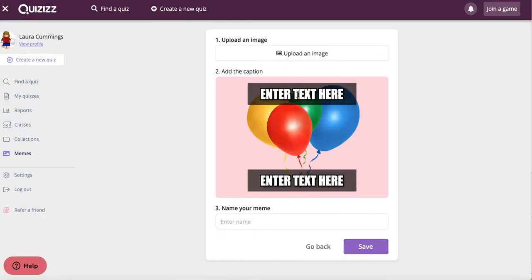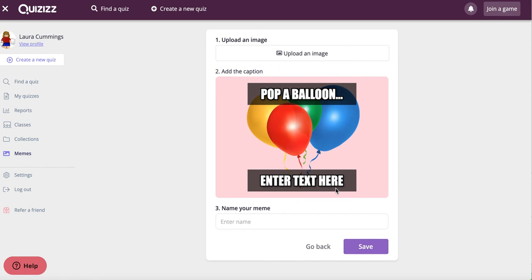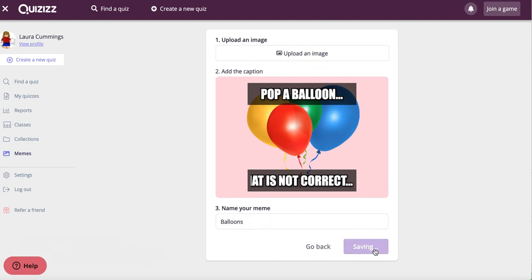And then I'm going to say pop a balloon and click down here. That is not correct. And then I'll just give it a name, balloons, and save it.